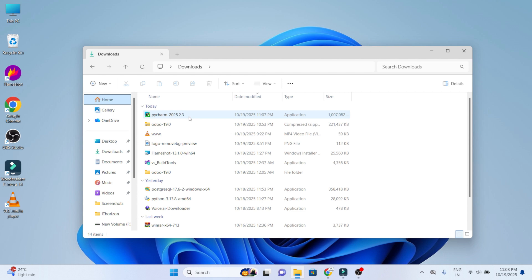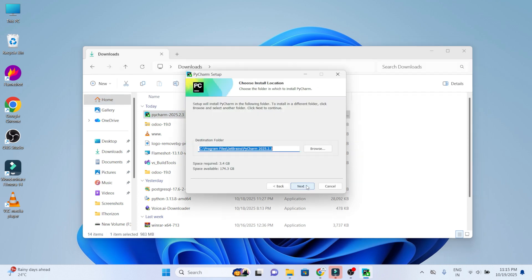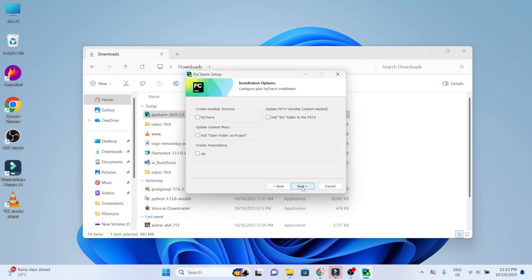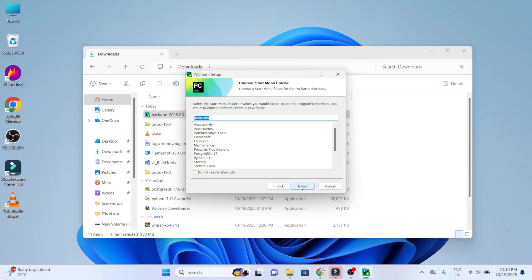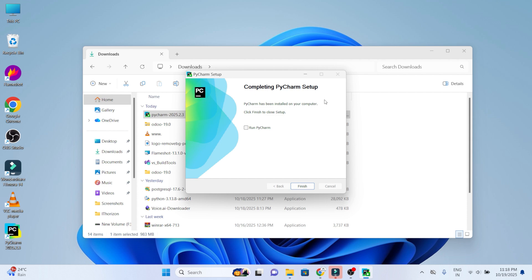Now install PyCharm. Choose next button, choose the destination folder into which you want to download and choose next. Here enable PyCharm add open folder as project and create association .py, and also enable the update path variables. Choose next, now install. Now you have successfully installed PyCharm on your computer and you can relaunch PyCharm and click on finish.